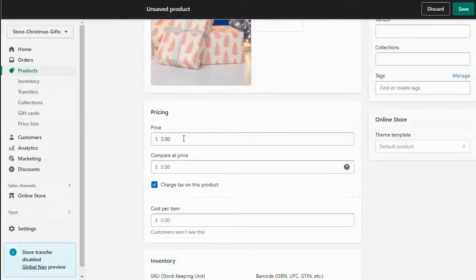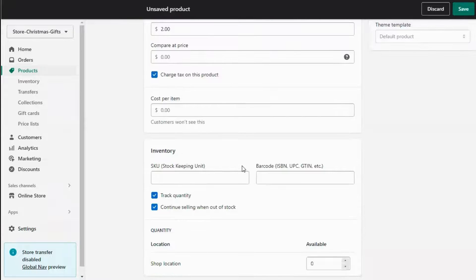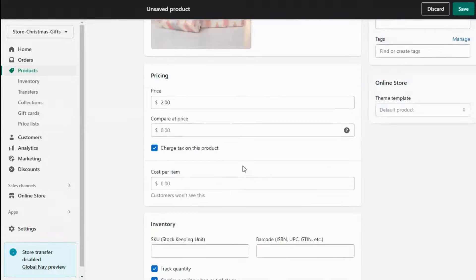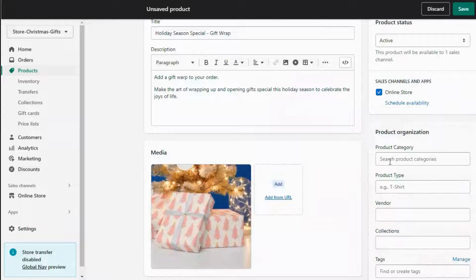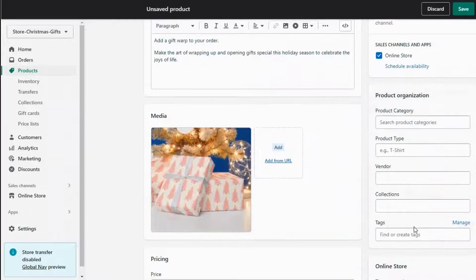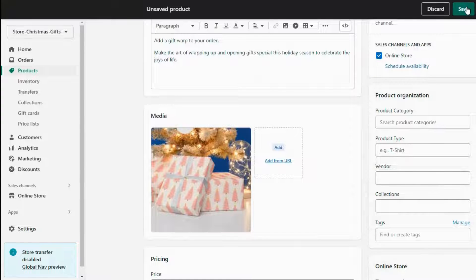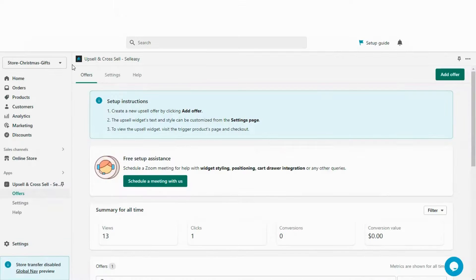Now add pricing that will include a minimal additional charge for the gift wrapping. You can also offer this as a free or paid option according to your preference. Now click Save.